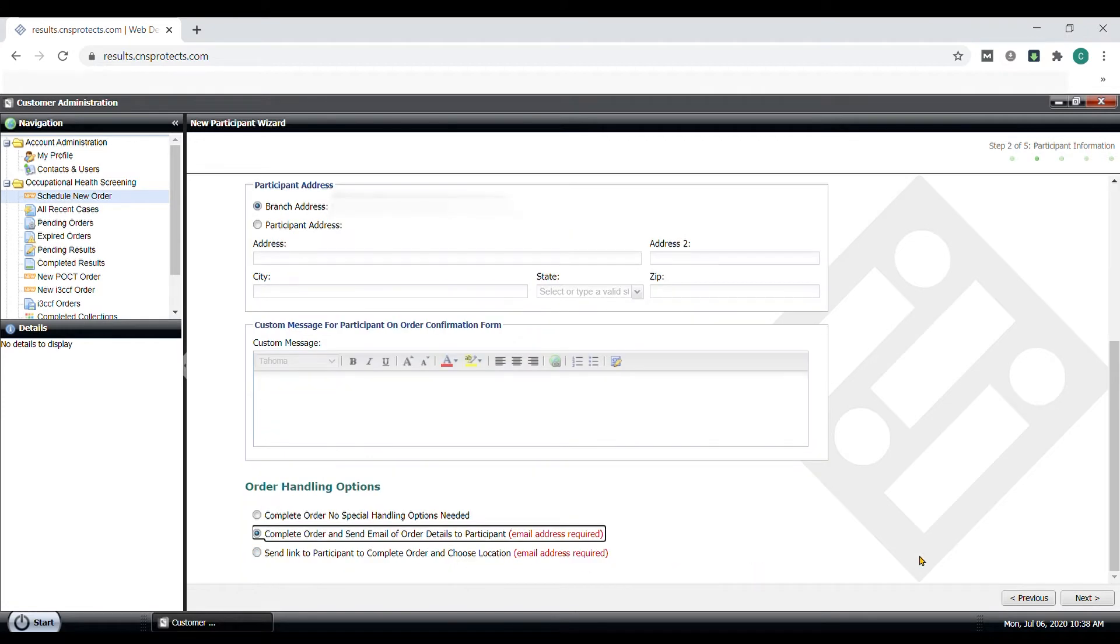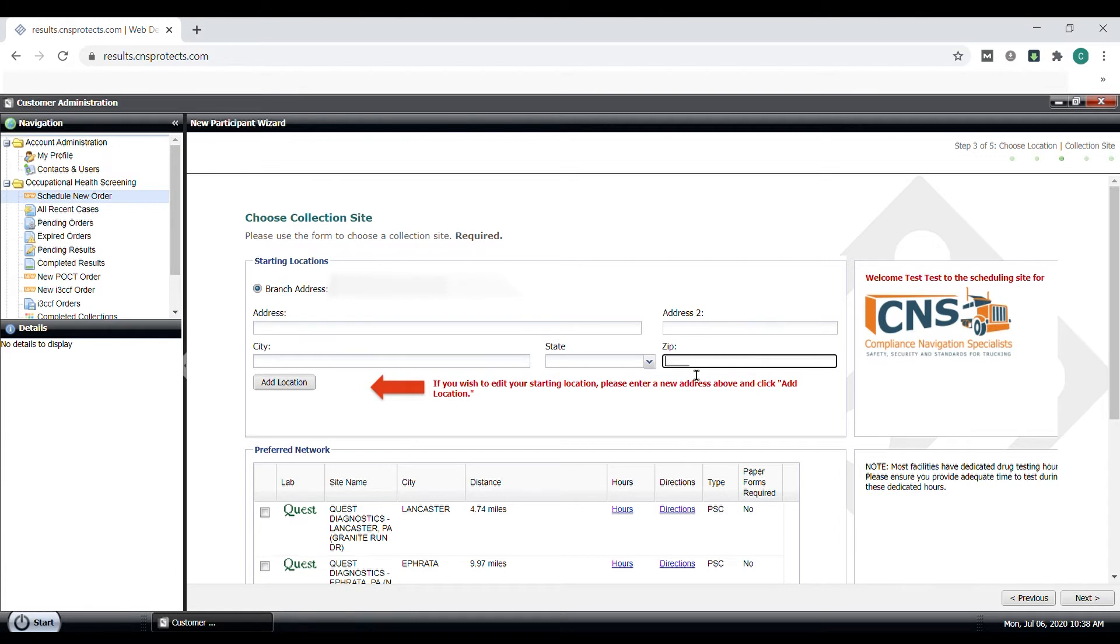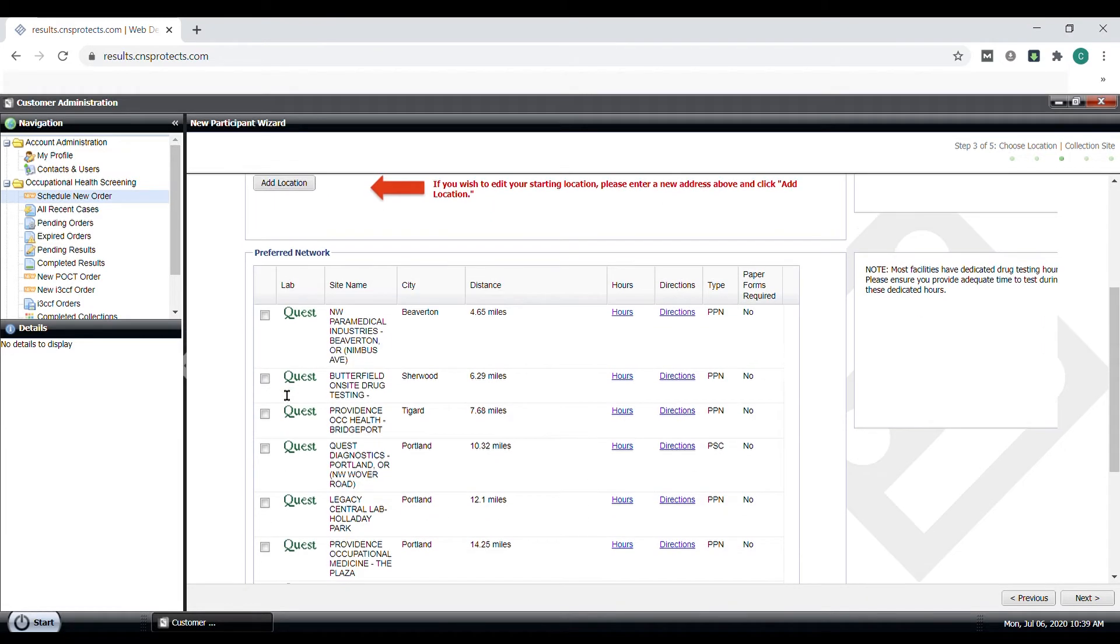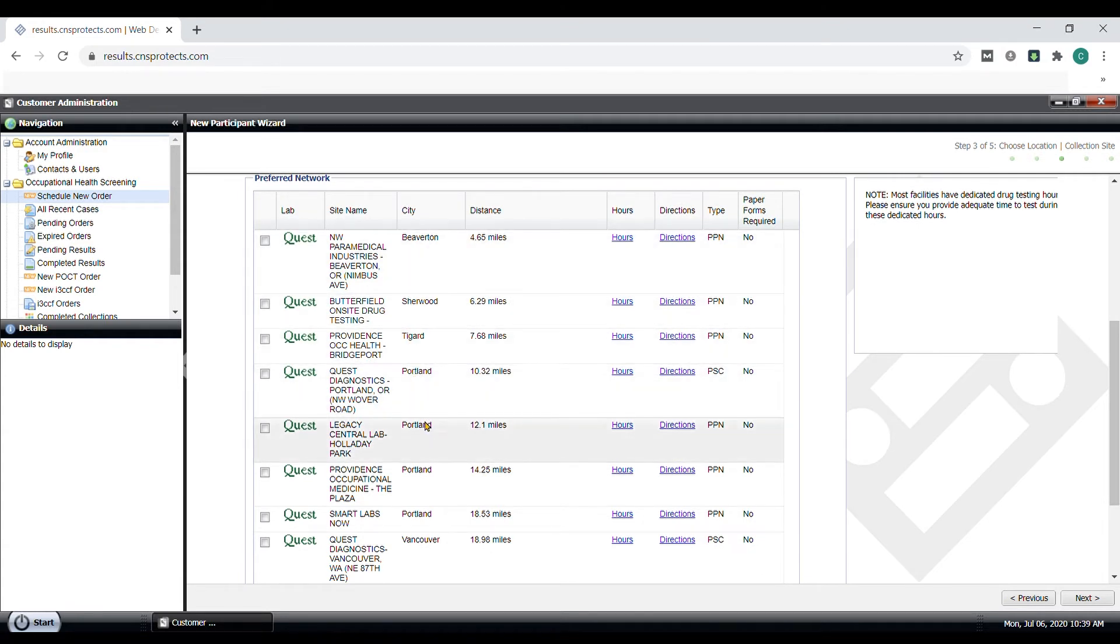Now we get to choose the collection site for where this drug test will be performed. The system defaults to your company's address when searching for a collection site nearby. If we know the driver is in another state, we can add a specific zip code or the exact address and click Add Location. This will give you collection site options near that area. You may notice that collection site networks will show up in the Quest network and sometimes in the LabCorp network.